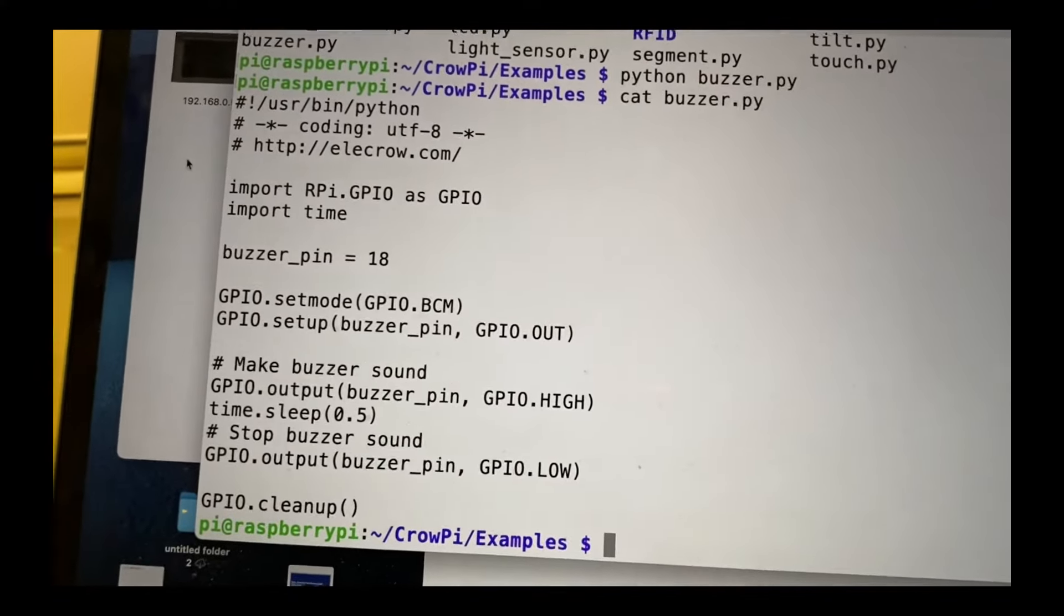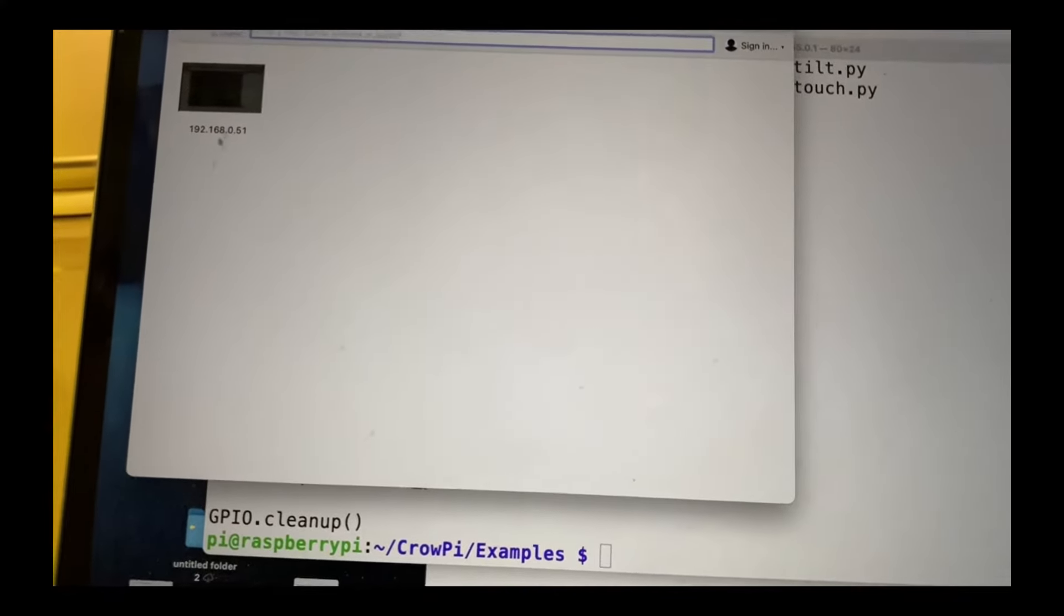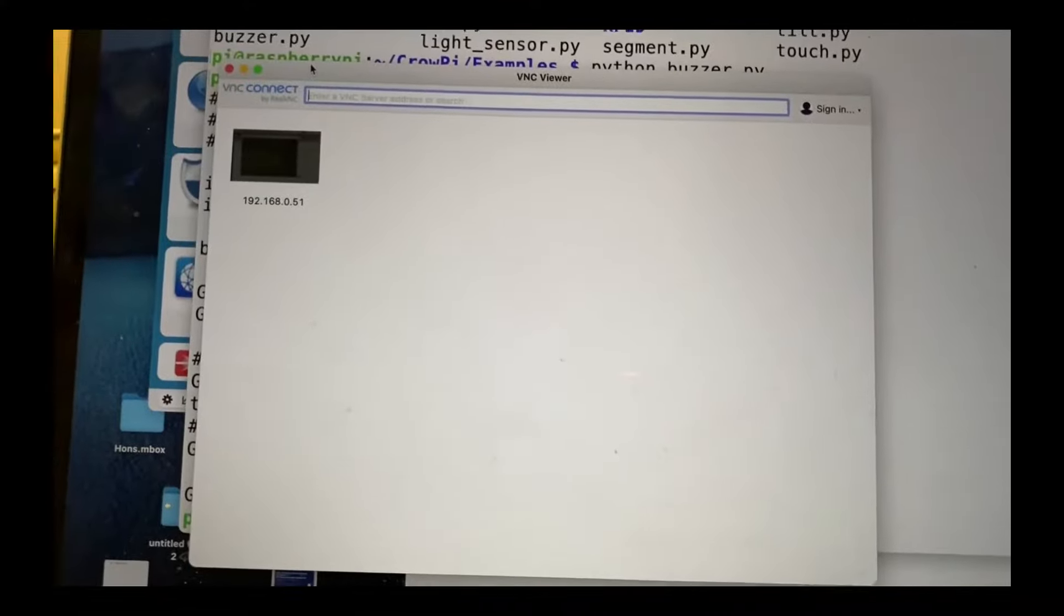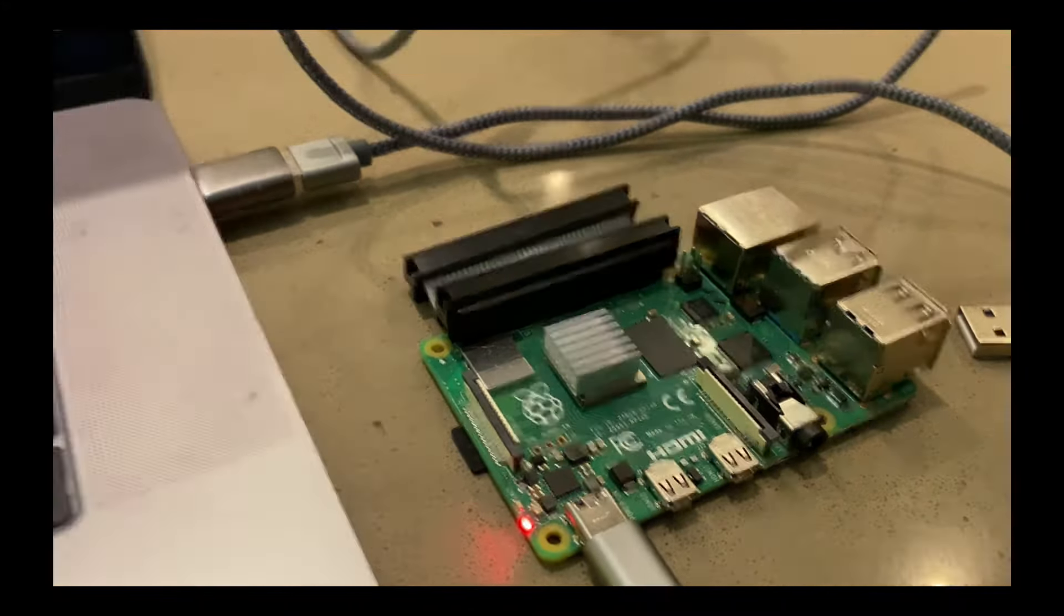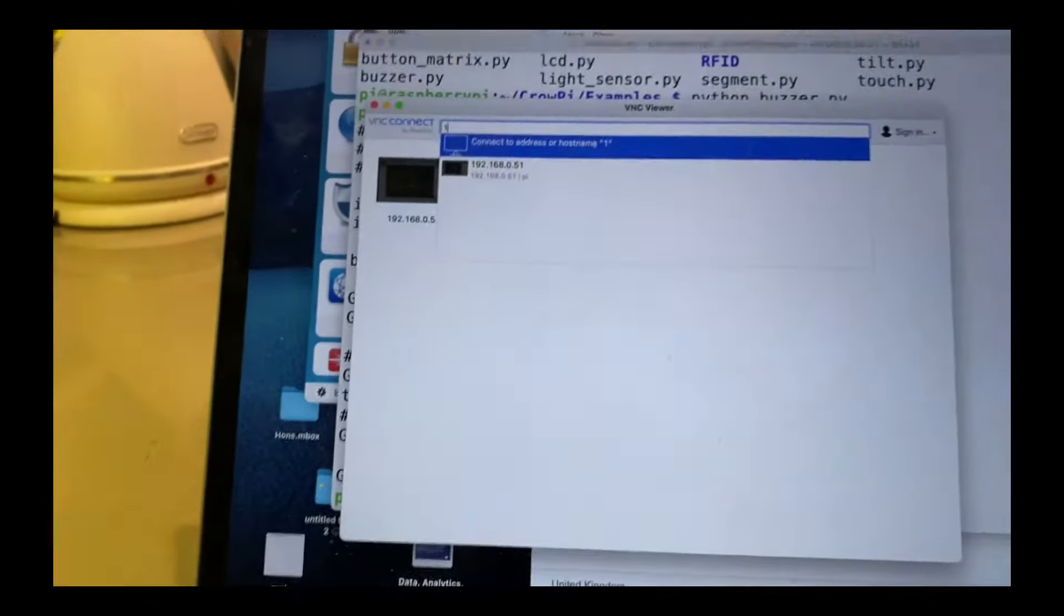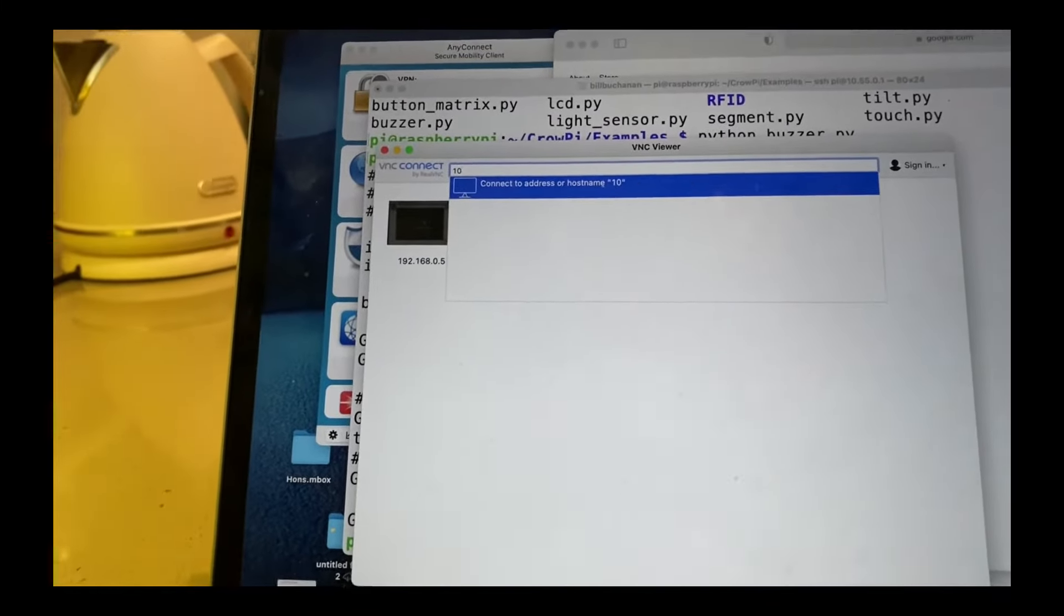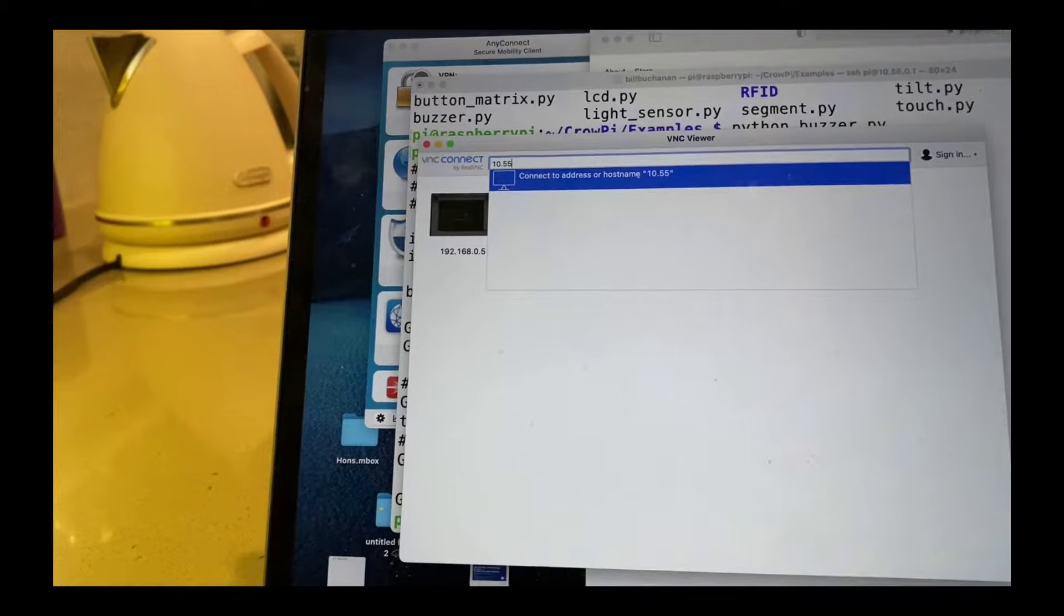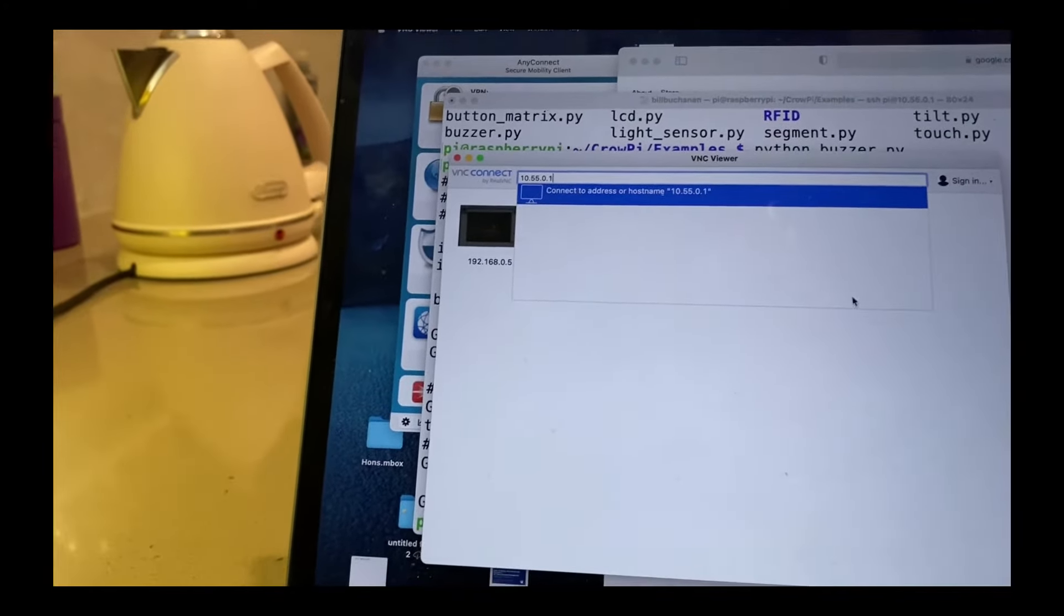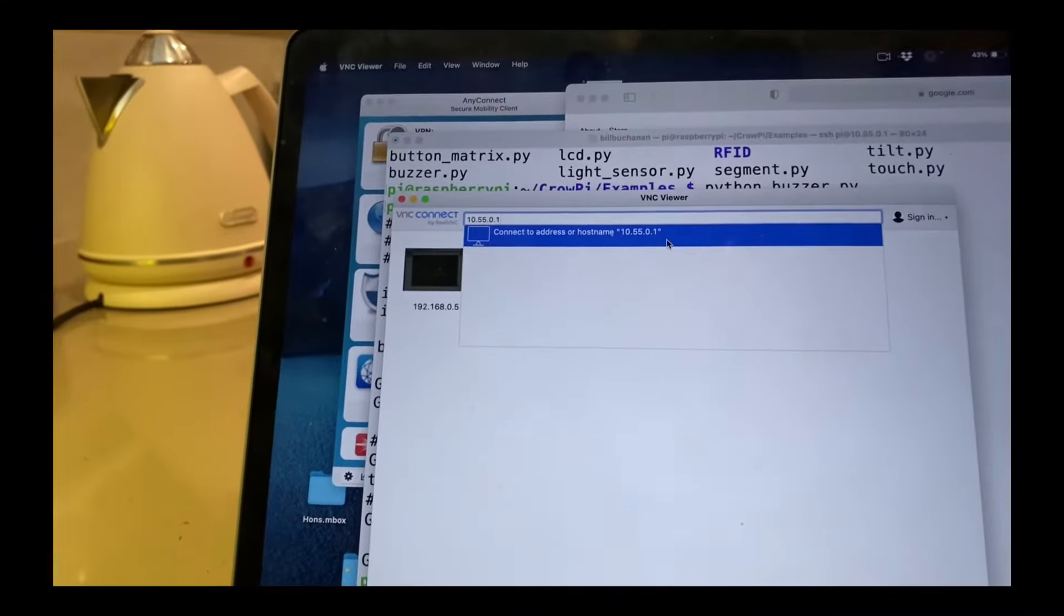So now what we'll do is we'll try VNC. So I have a VNC viewer here. And I've enabled the VNC as a service on the Raspberry Pi. So we'll just enter 10.55.0.1 and we'll see if we can get connected.